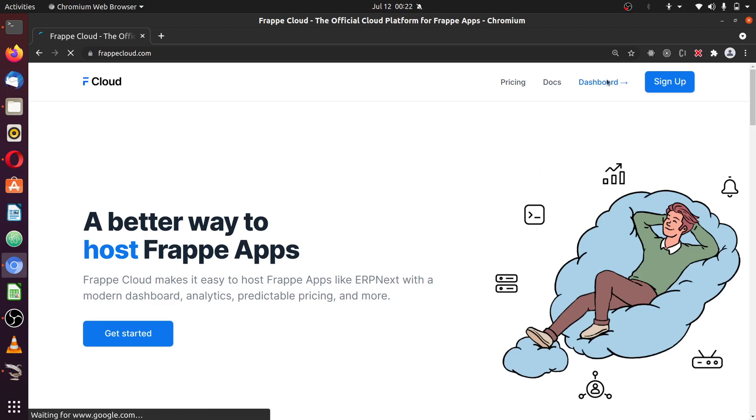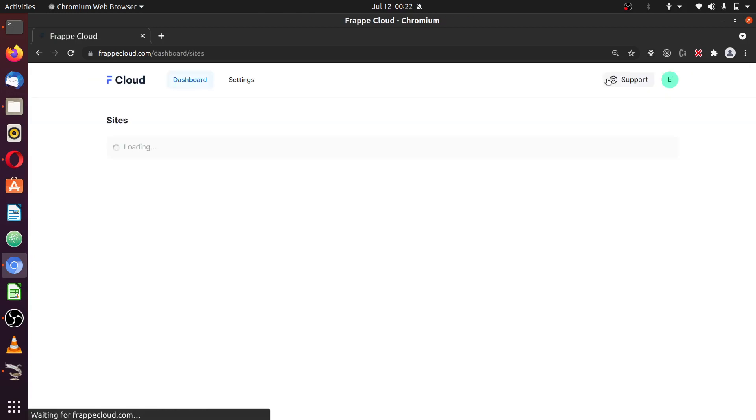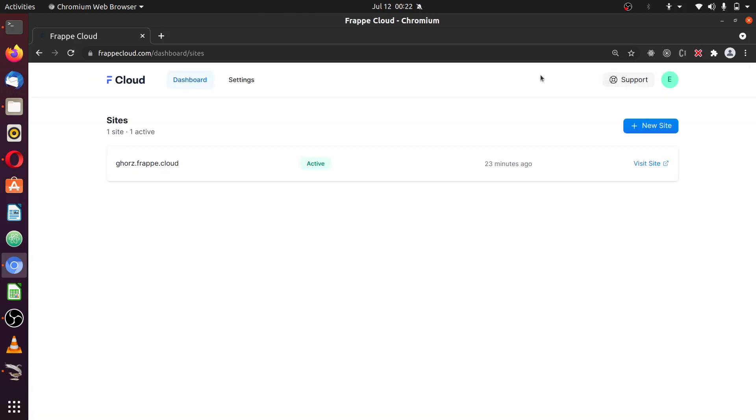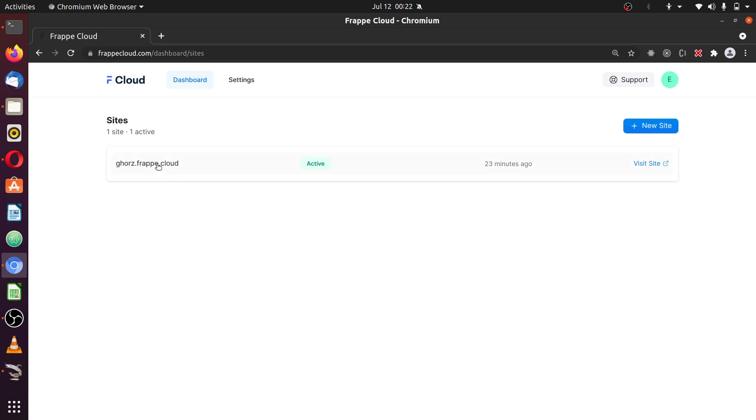In the previous tutorial, we learned how to create a new site. And this time around, we are going to explore the site to see how we can make use of it.